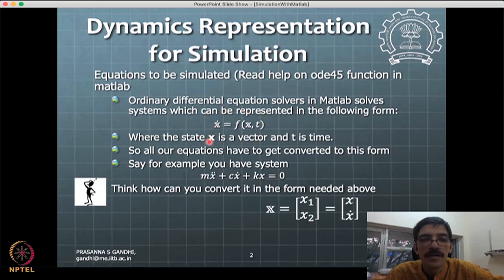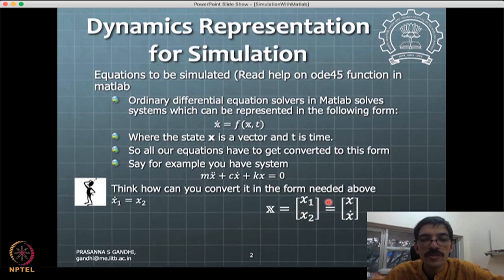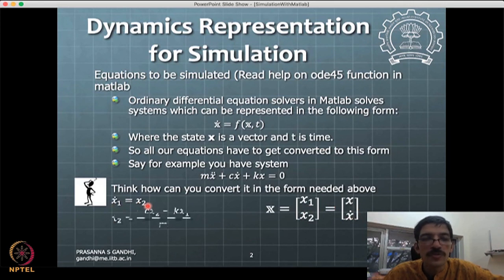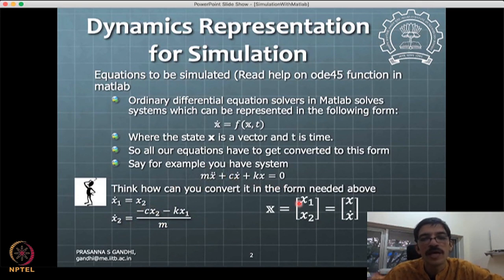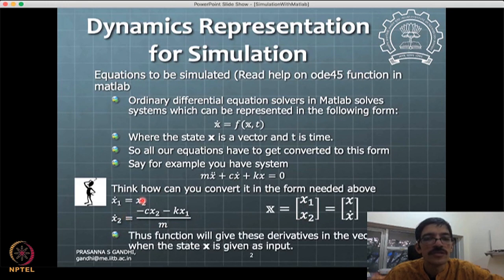To represent the state derivatives in the required form: x1-dot equals x-dot, but we must use the transformed variables, so x1-dot = x2 is the first equation. Then x2-dot = x-double-dot, which comes from the original equation; substituting x1 and x2 for x and x-dot gives the second equation. This defines f1 and f2, and the function is now ready for coding and ODE solving.